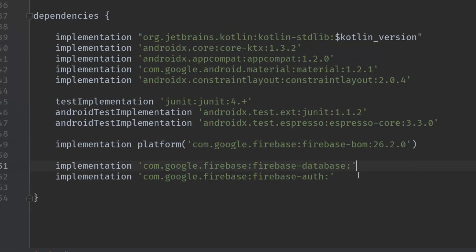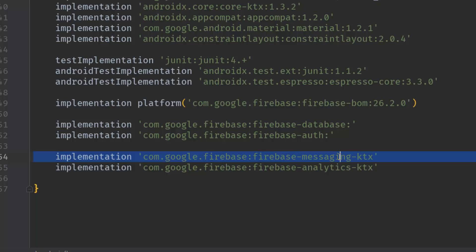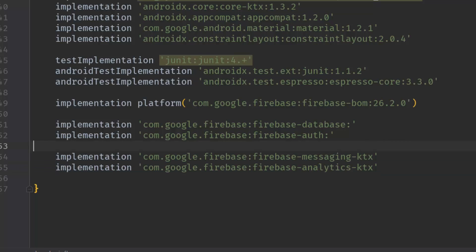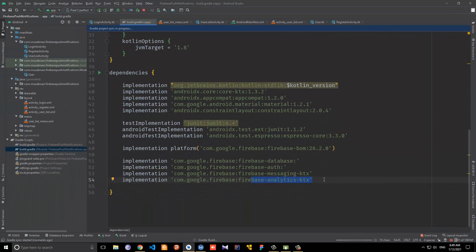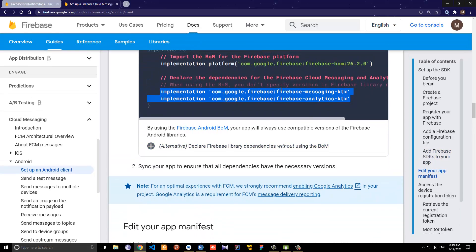Now that we've copied those two dependencies, let's go to the app build.gradle file and paste them right here. You might ask why we need Firebase Analytics — Google recommends adding analytics alongside messaging. Now we have these two dependencies and we need to synchronize the project. Let the Gradle sync finish, and let's continue with our setup.